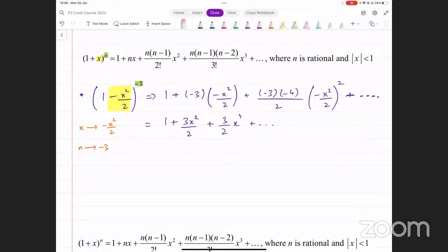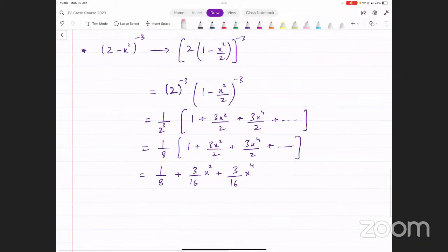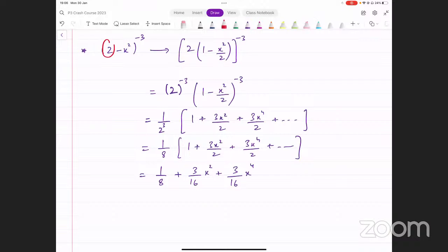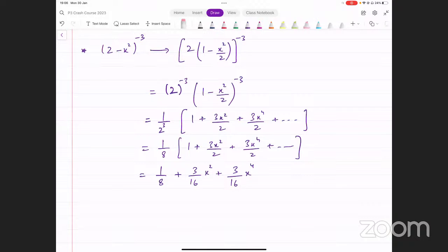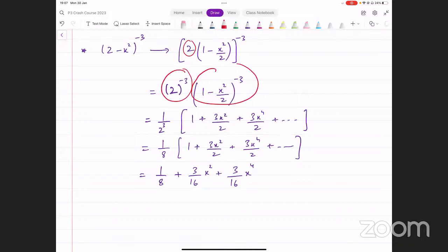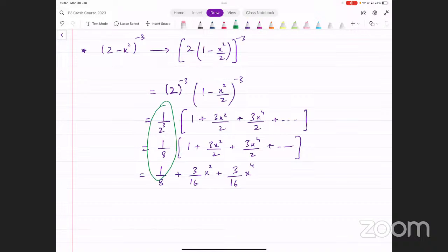What happens if the first term is not one? We did this example. If it's not one, we need to make it one by taking this number common outside. Whenever we take a common outside from here, we have to keep in mind that this number would also have this as the power. We can't just take two common outside because two has a power here as well. So when we take two common, we split the power: two raised to the power of minus three, and also this thing raised to the power of minus three. Then we simplify the number outside and apply the binomial expansion formula inside the bracket.